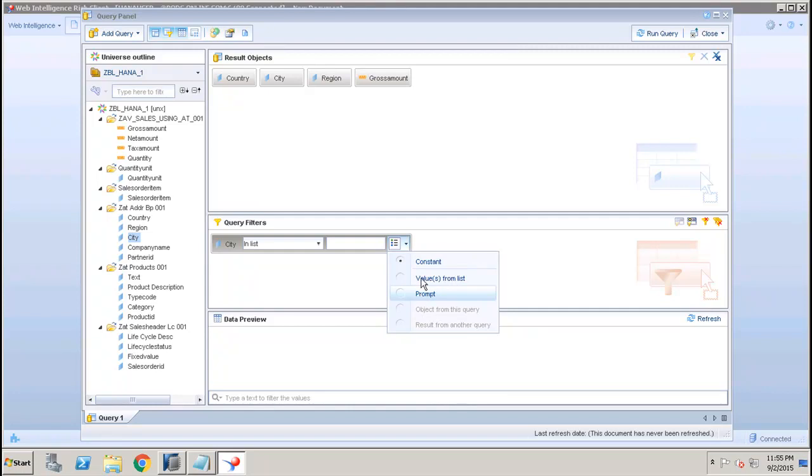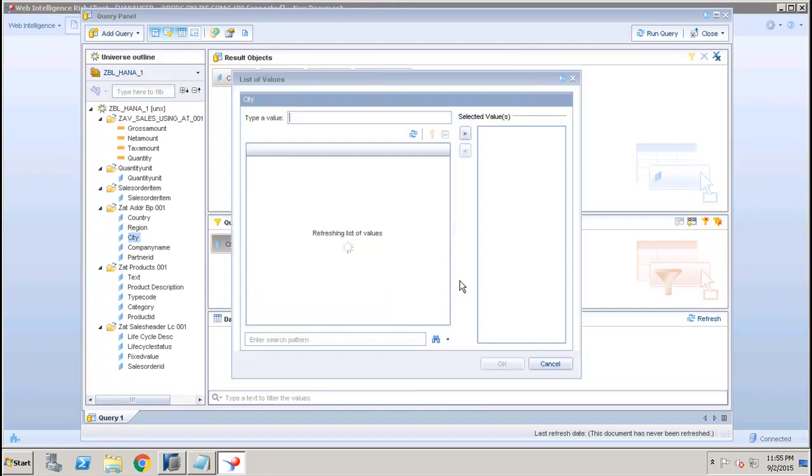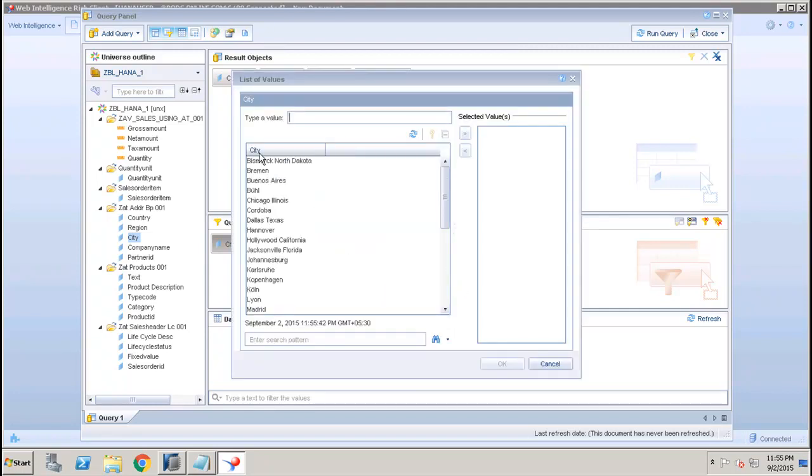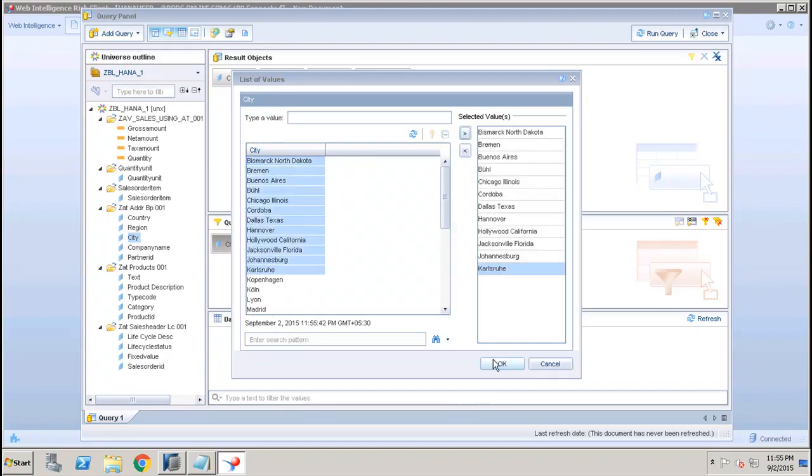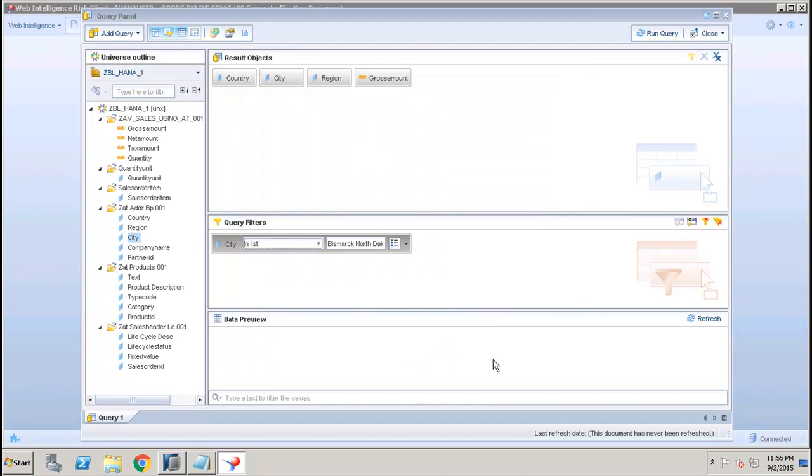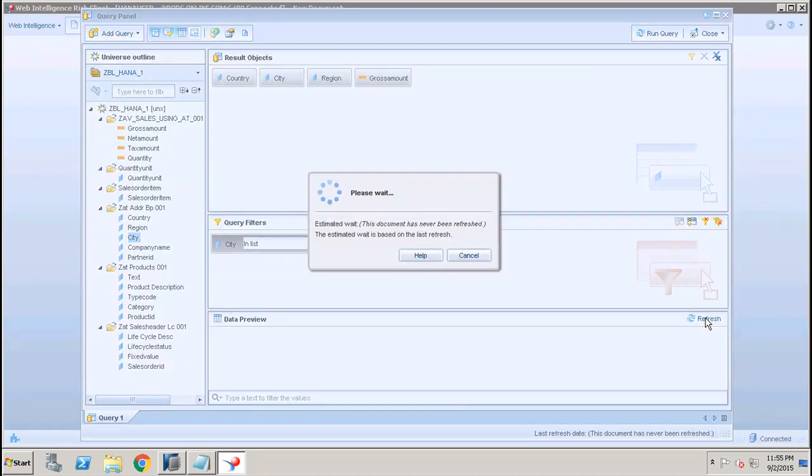Here we can either add a constant or a value from a list, or we can give a prompt to the end user. Let's say if I want to select the values from the list, and if I select a few of the cities and move it to the selected values.